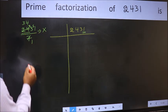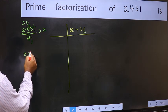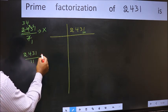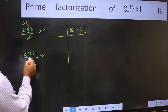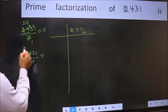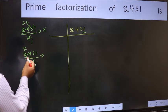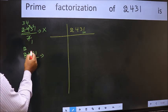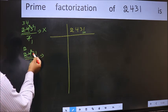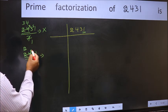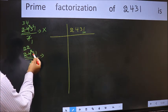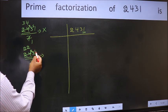Next prime number is 11. The number close to 24 in the 11 table is 11 × 2 = 22. 24 minus 22 = 2, carried forward. 23 — the number close to 23 in the 11 table is 11 × 2 = 22. 23 minus 22 = 1, carried forward.